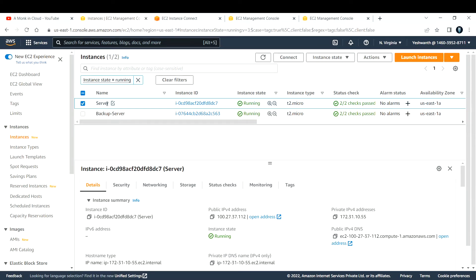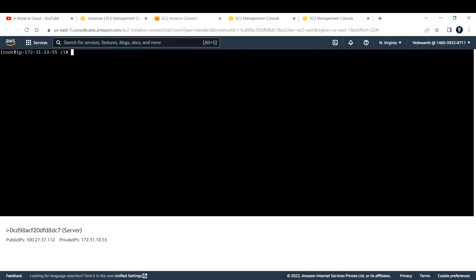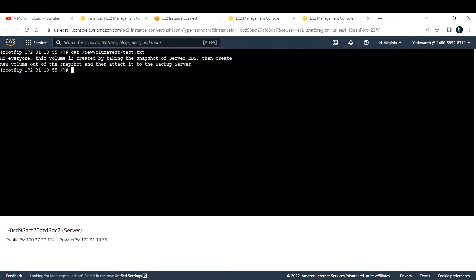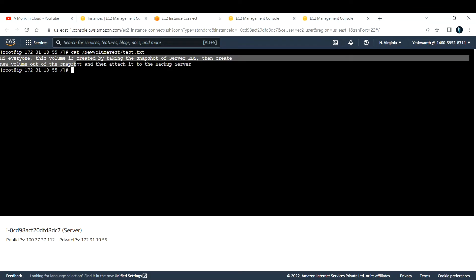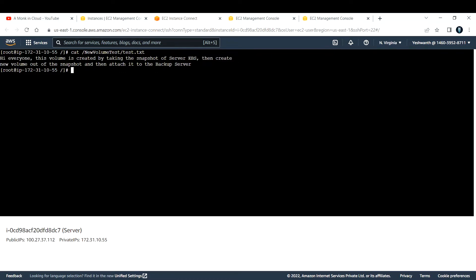To begin with, let us log into the server and add some data inside it. I've already connected to this EC2 server using the instance connect method, and I've added a file called test.txt. The content reads: 'Hi everyone, this volume is created by taking the snapshot of the server EBS, then creating a new volume out of the snapshot and attaching it to the backup server.'